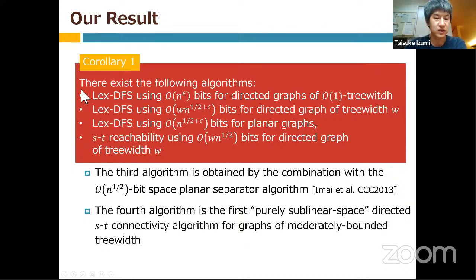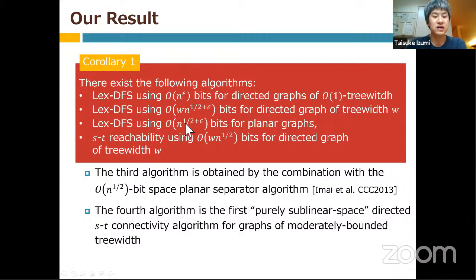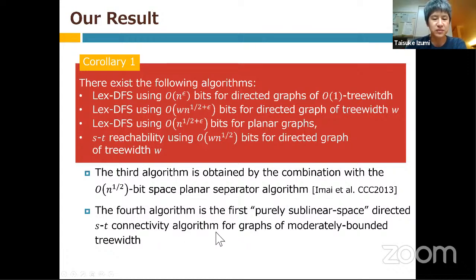Combining these results gives four corollaries: (1) LexDFS using O(N^ε) bits for directed graphs of constant treewidth; (2) LexDFS using O(w · N^(1/2+ε)) bits for directed graphs of treewidth w; (3) LexDFS using O(N^(1/2+ε)) bits for planar graphs; and (4) a directed ST-reachability algorithm for bounded treewidth w using O(w · N^(1/2)) bits — a purely sublinear directed ST-connectivity algorithm not requiring tree decomposition as input.